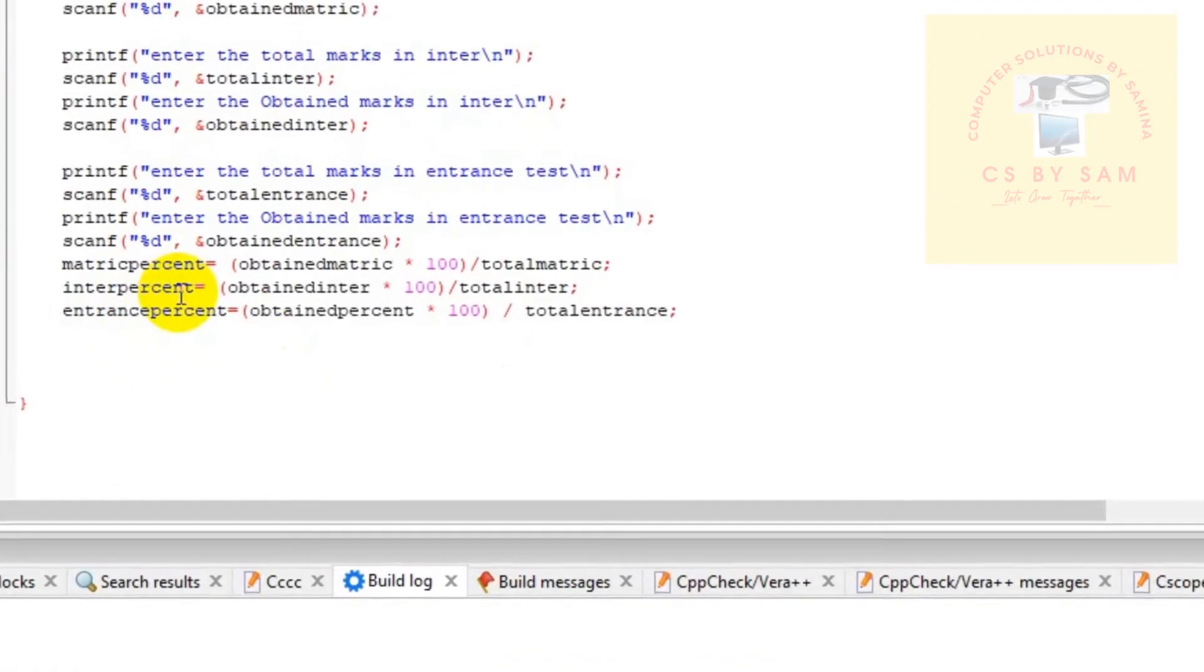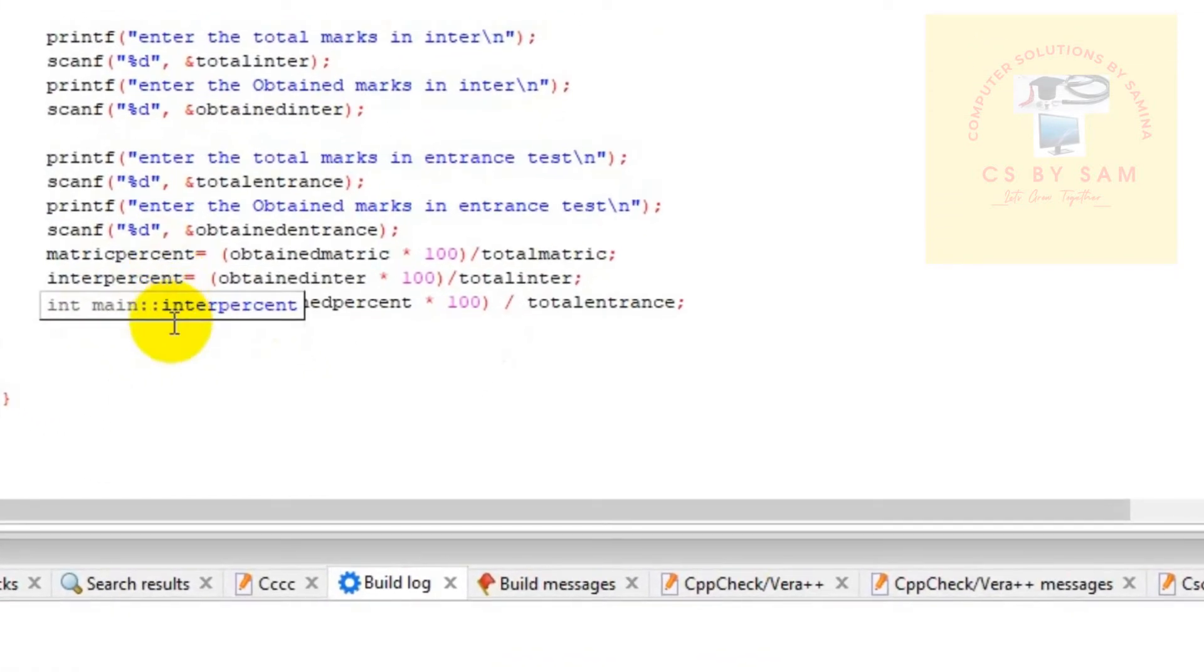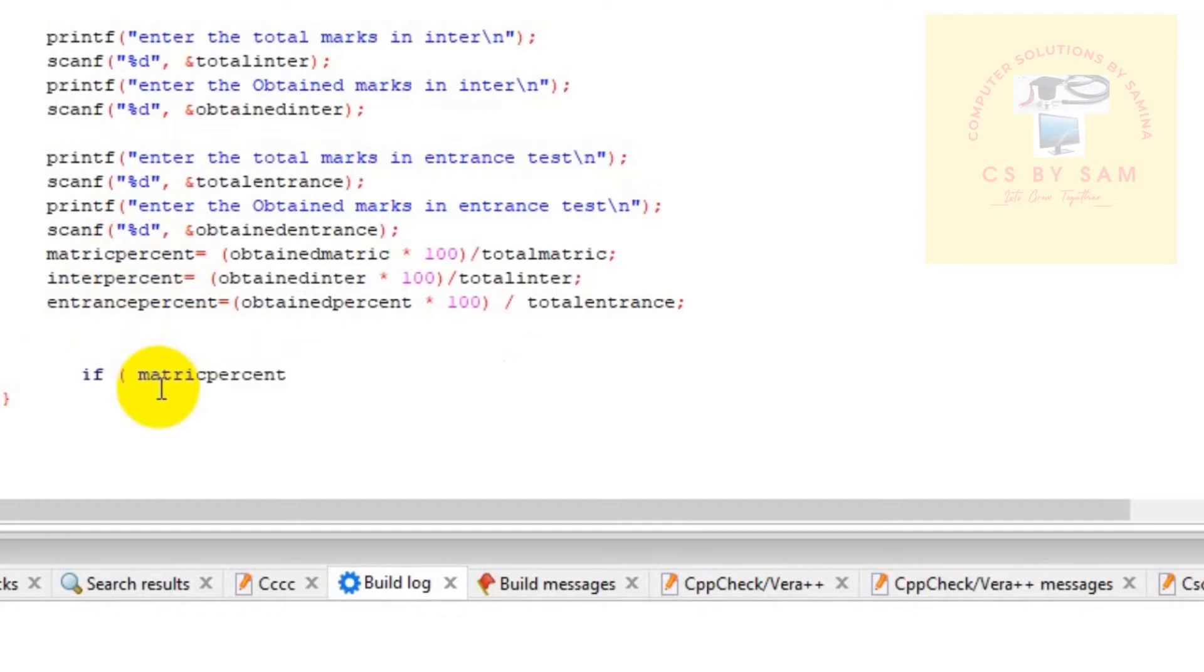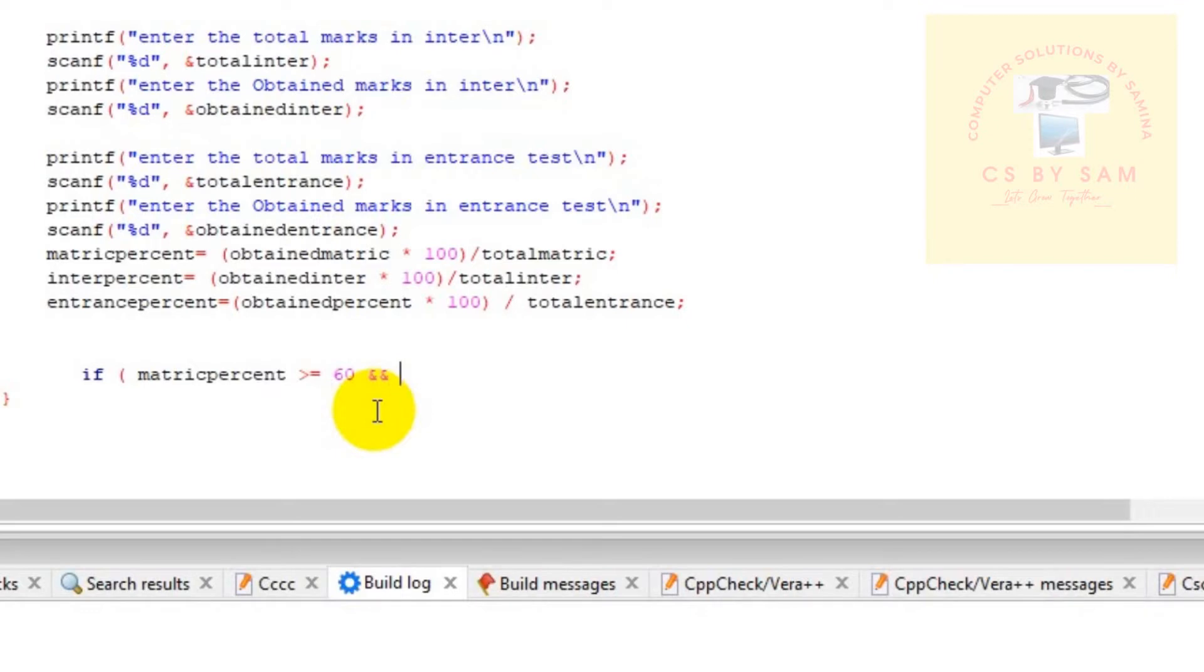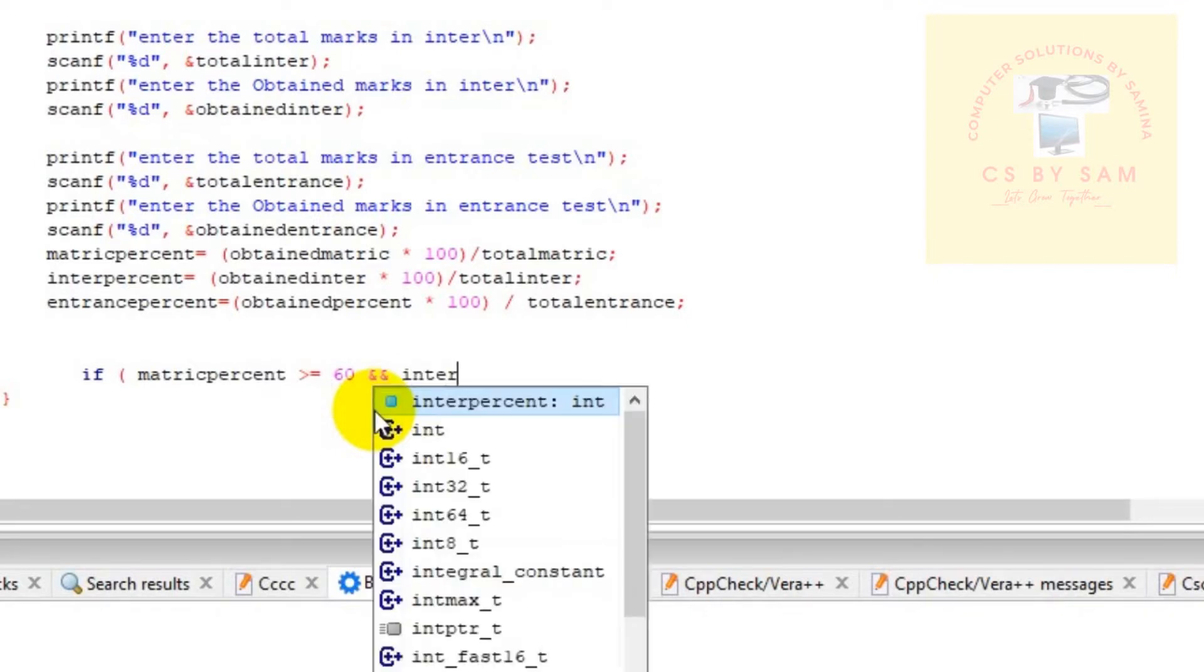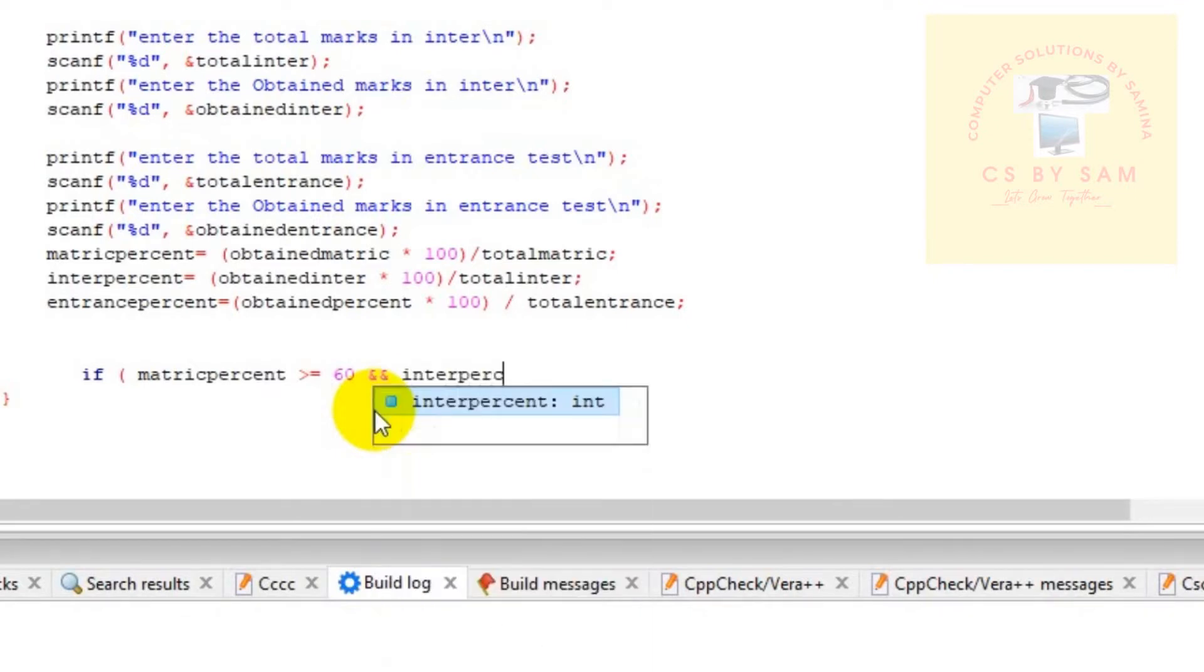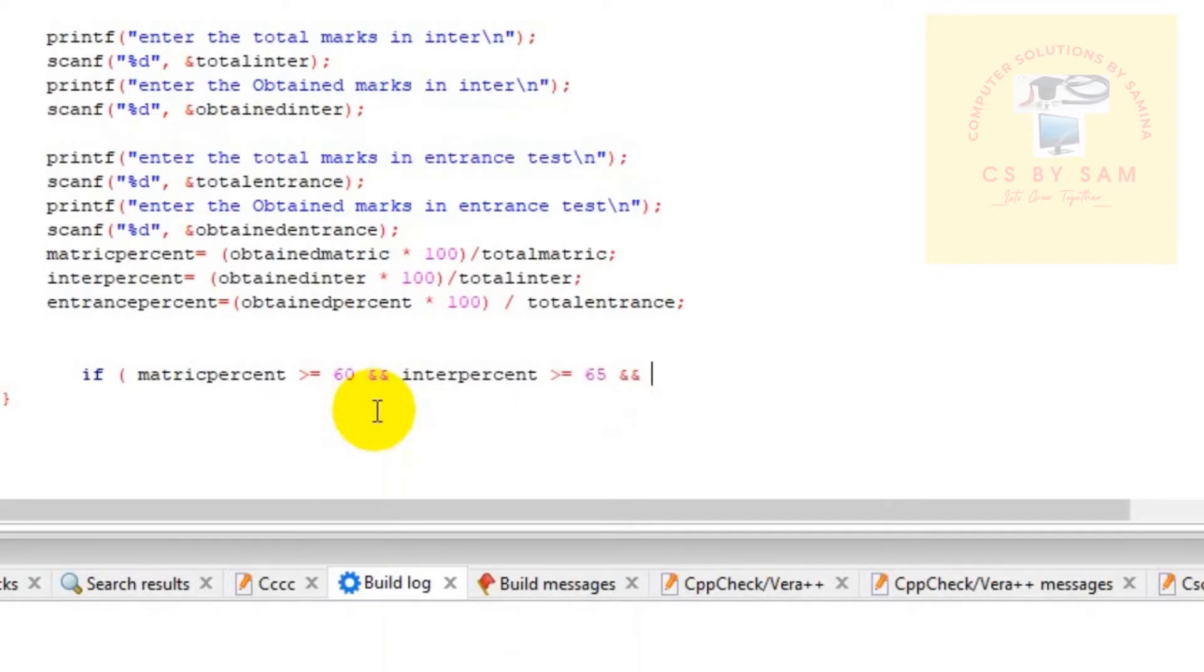We will set checks for the solution. First we will check the matric: if matric percent is greater than or equal to 60, and then the second check was inter percent which is greater than or equal to 65, and entrance test.